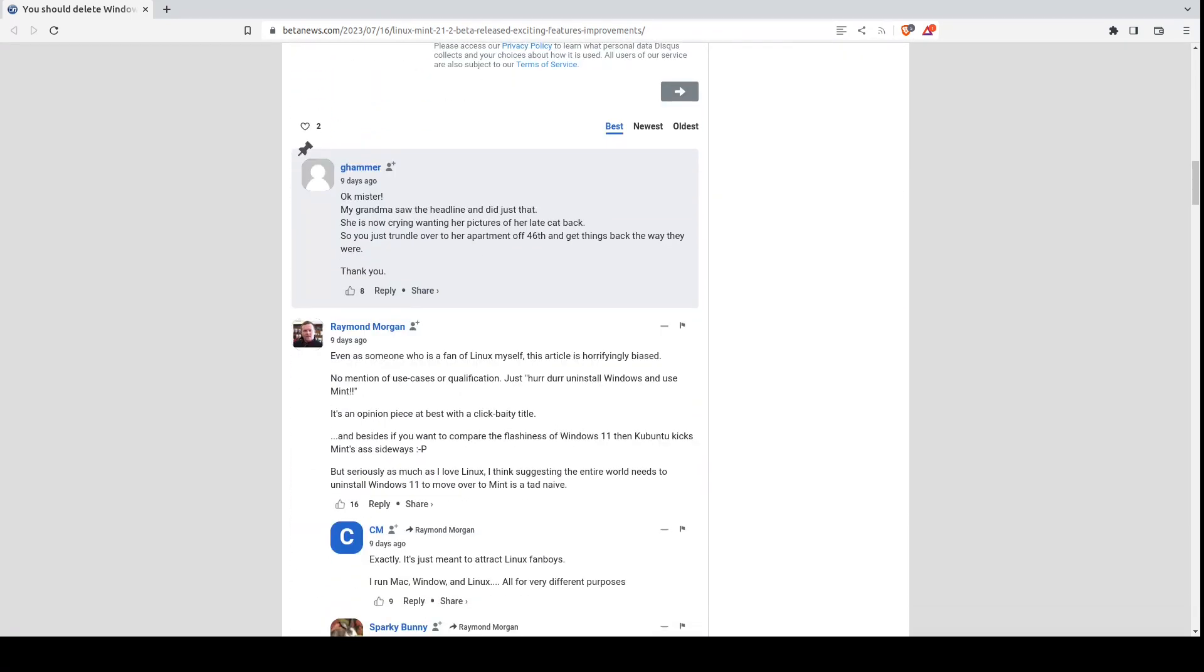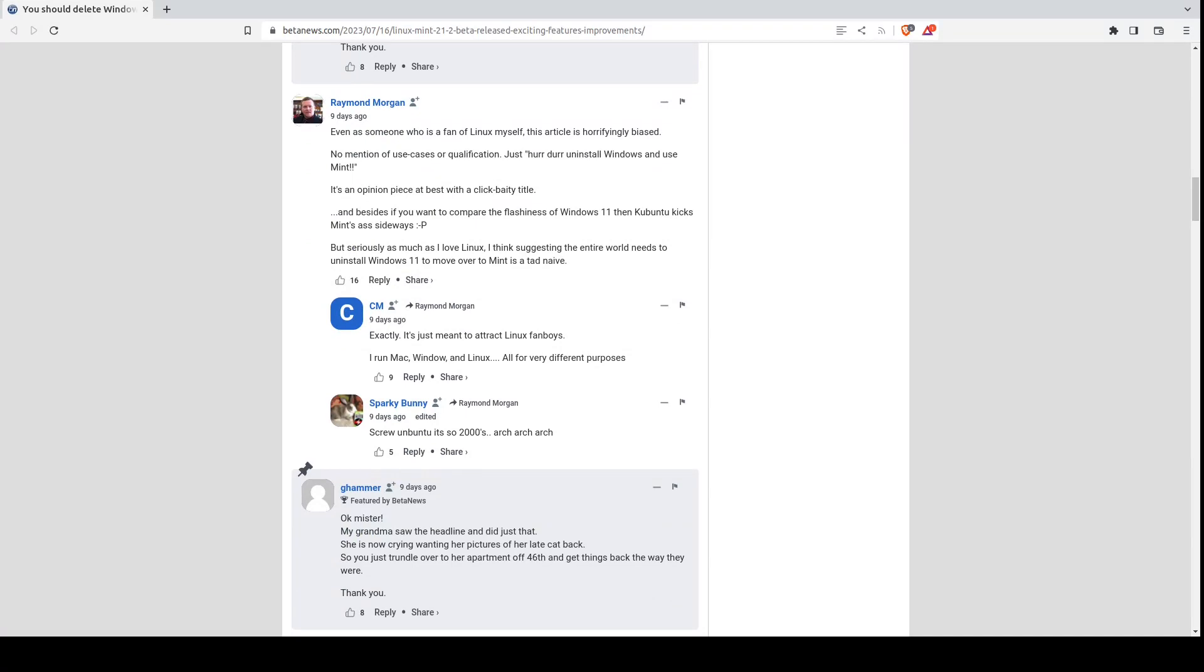This is from G Hammer, okay. He says my grandma saw the headline and did just that. She is now crying wanting her pictures of her late cat back. Ouch. This is from someone named Raymond. He says even as someone who is a fan of Linux, this article is horrifyingly biased. No mention of uses or qualification, just uninstall Windows and use Mint.